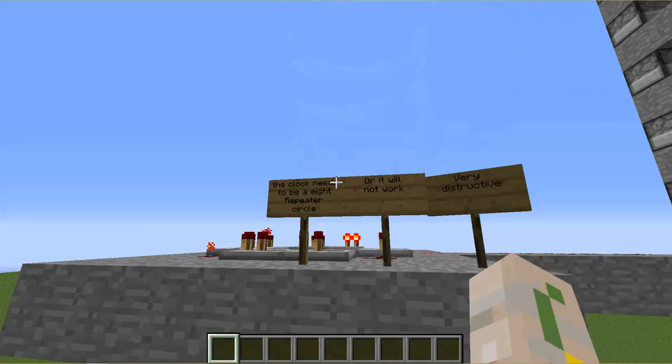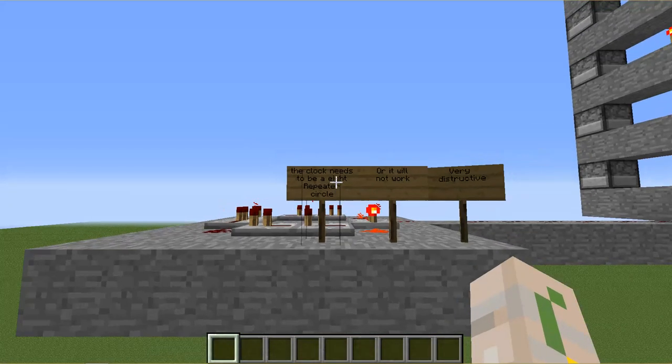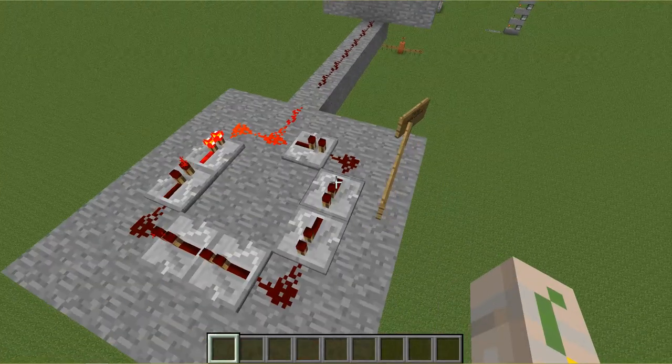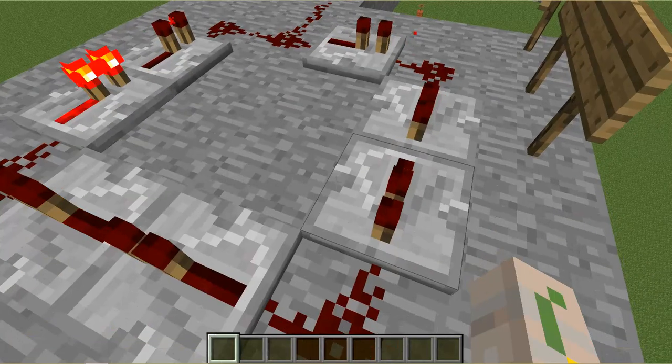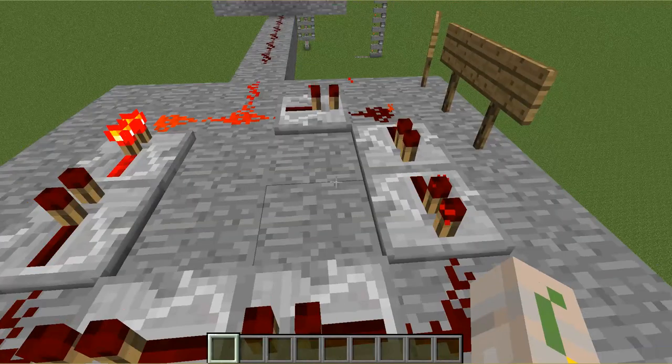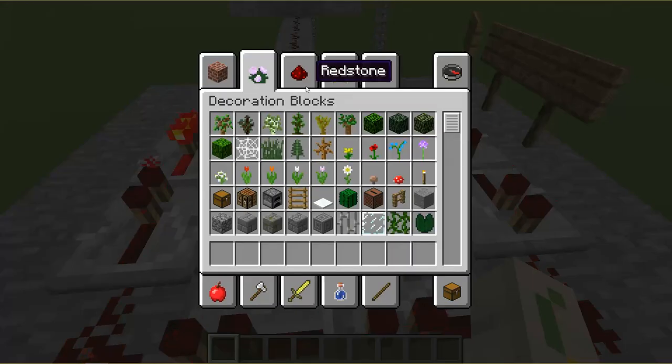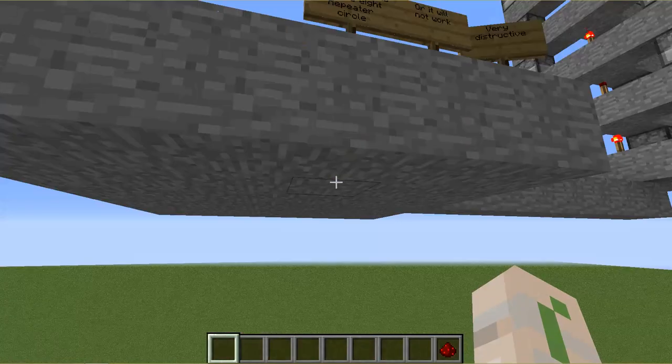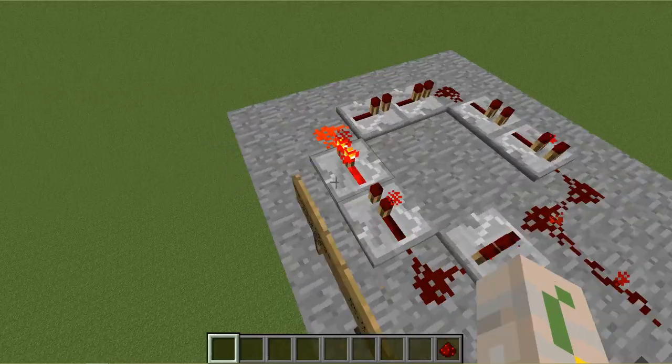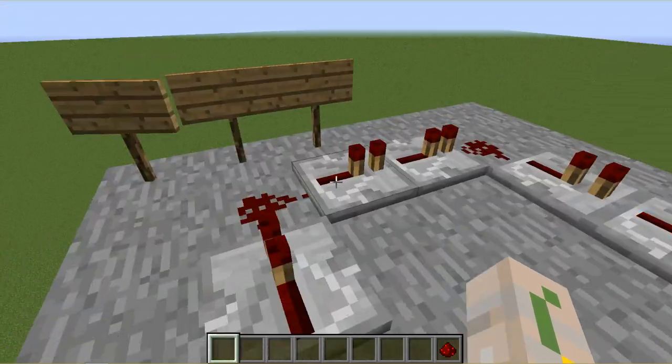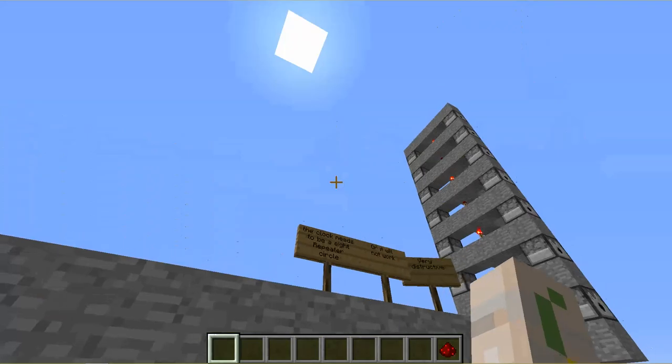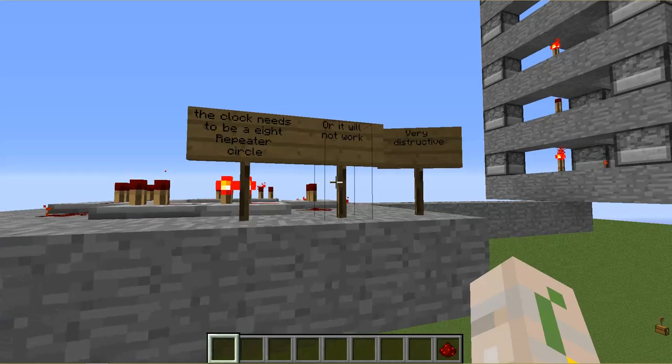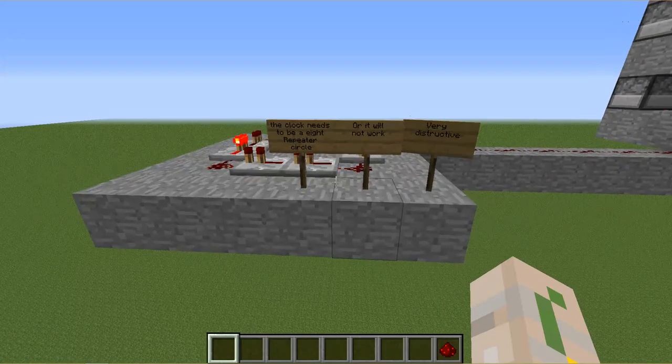One thing to note is that you can make a clock, so this just keeps going on and on and on, and it just spams out forever. But let's read a little bit about the clock. The clock needs to be an eight-repeater circle. I know it's seven. I kind of made a mistake, and I didn't have time to change the sign, but yes, it can be a seven or an eight. I don't really see a difference in either one of them. But yeah, seven or eight circle of repeaters. And of course, you all need to be facing the same way. And then you put a torch down, and it just flicks it off. If it's any less, then it will not work.